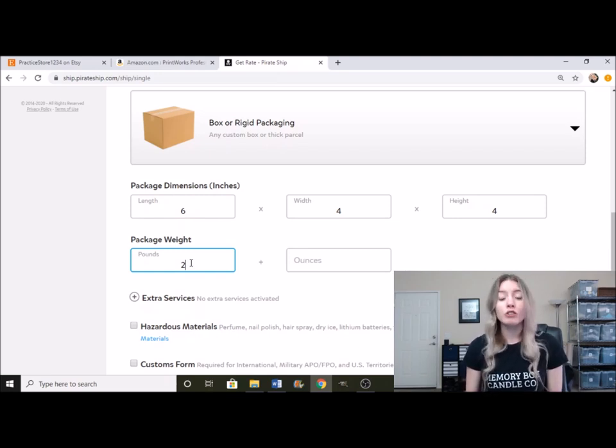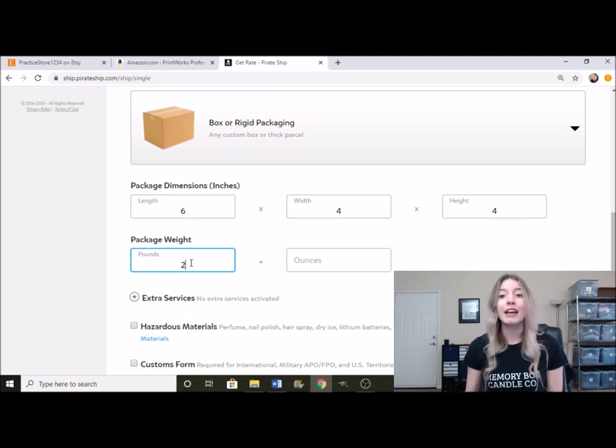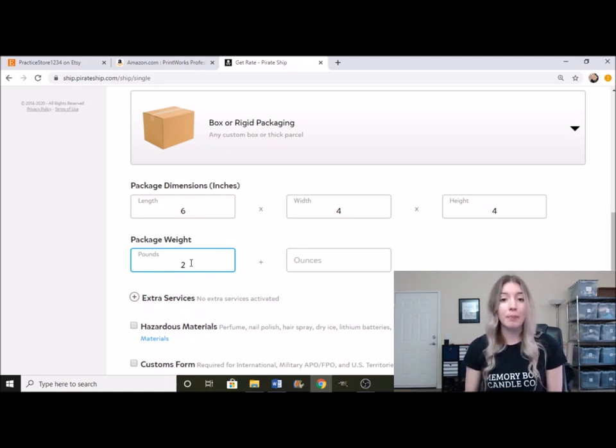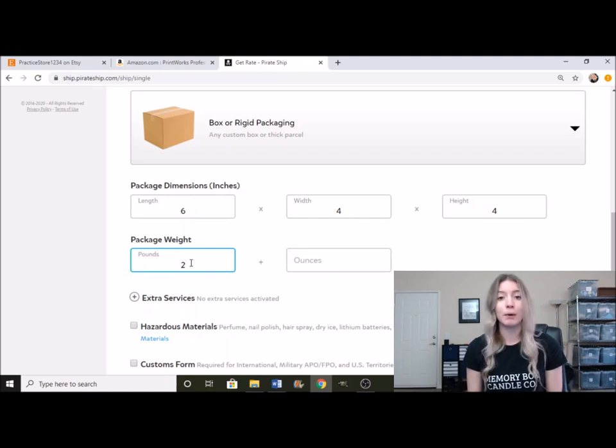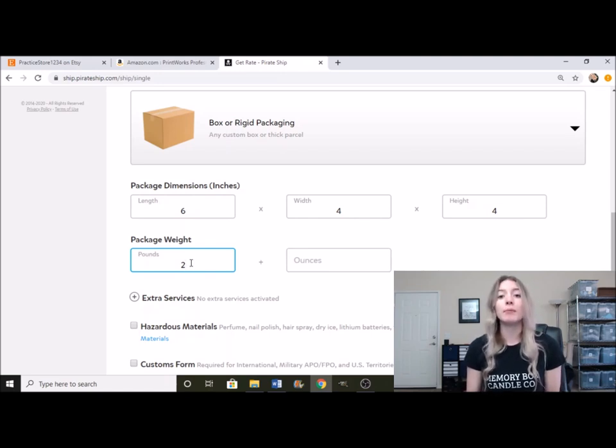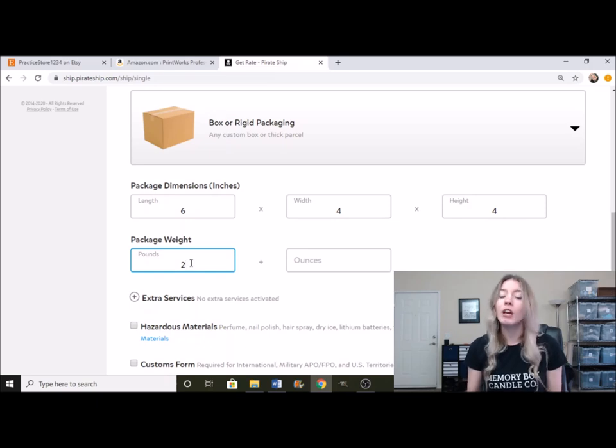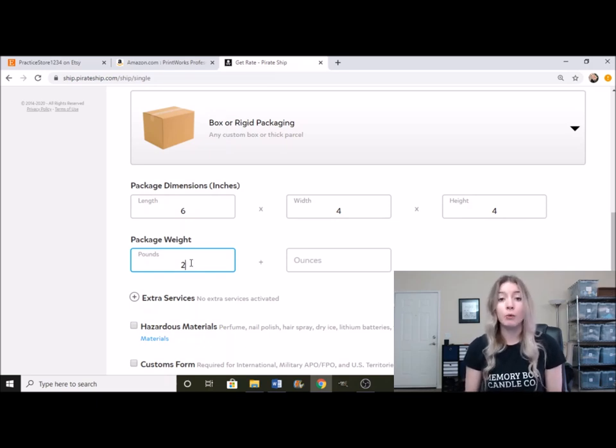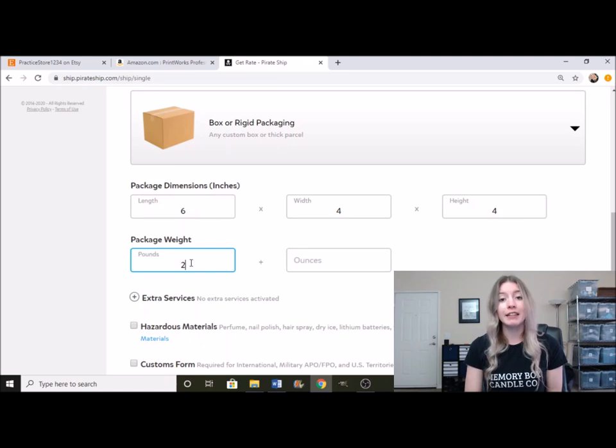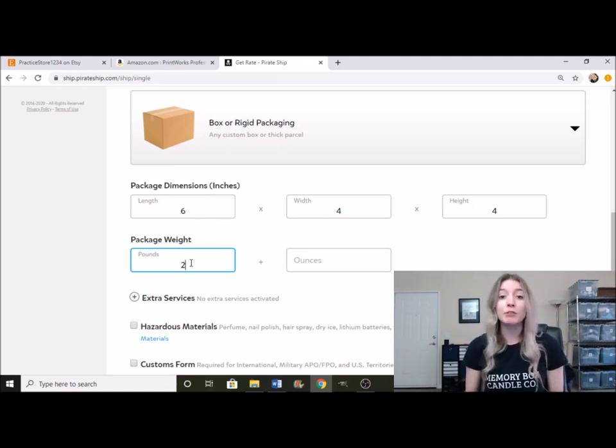So it's going to be everything all together. When you're trying to figure out how much it weighs, you're going to put everything together and then put that on the scale and then be able to determine from there.